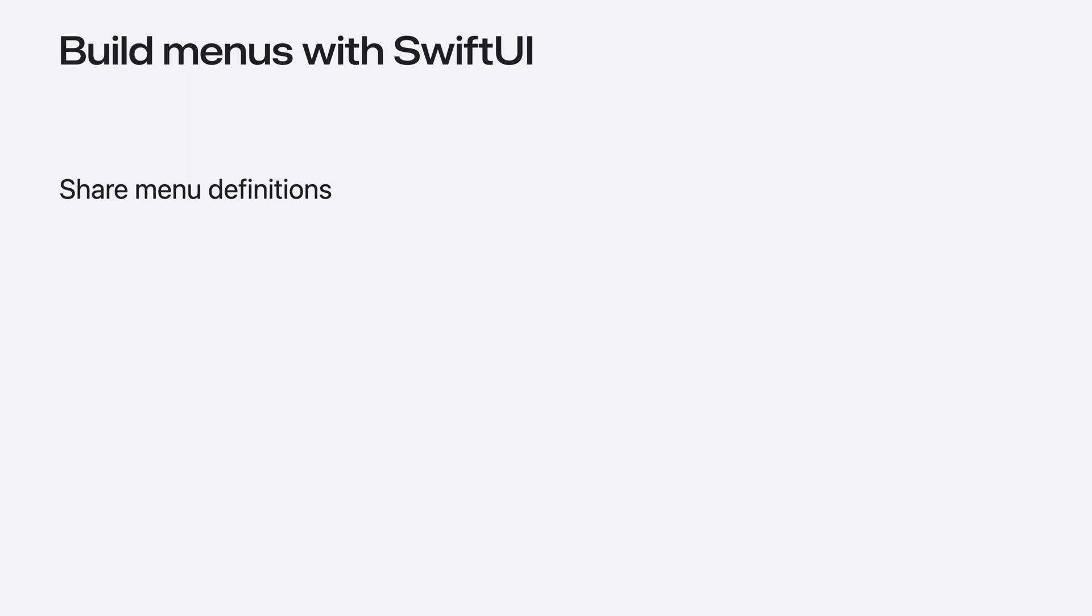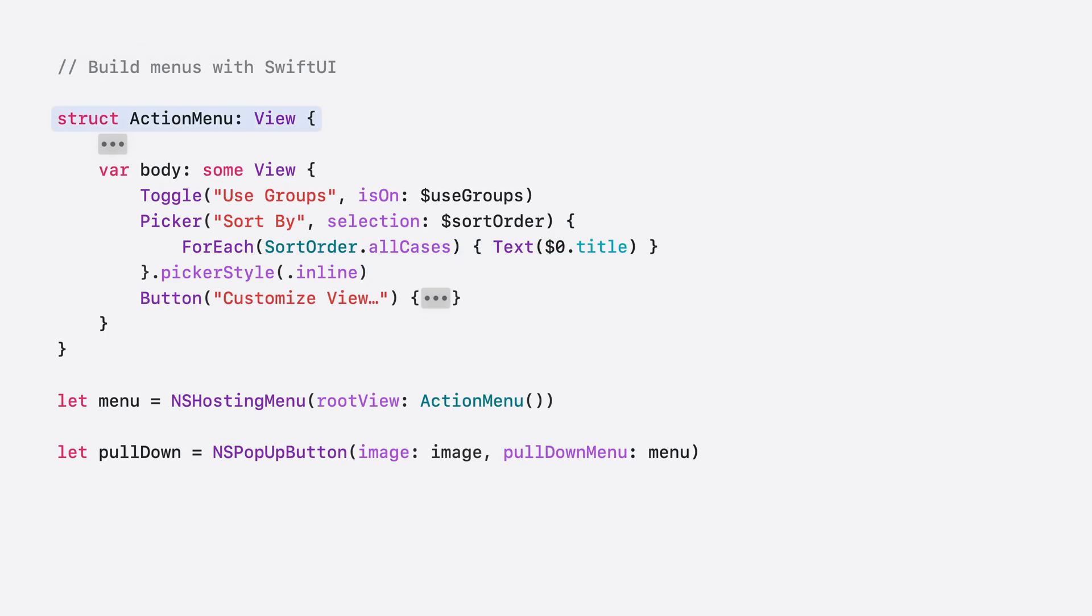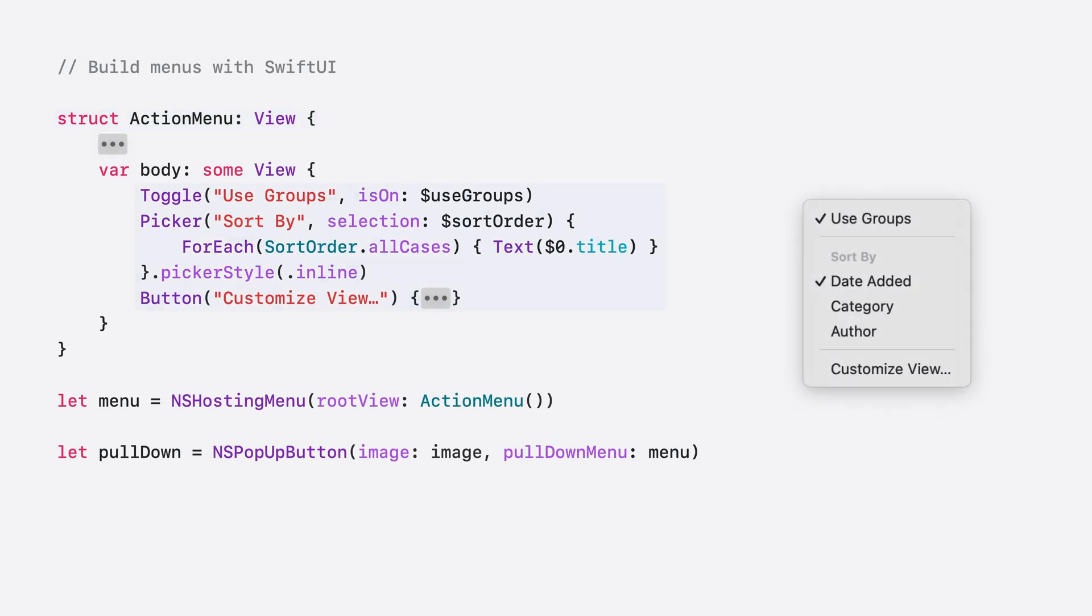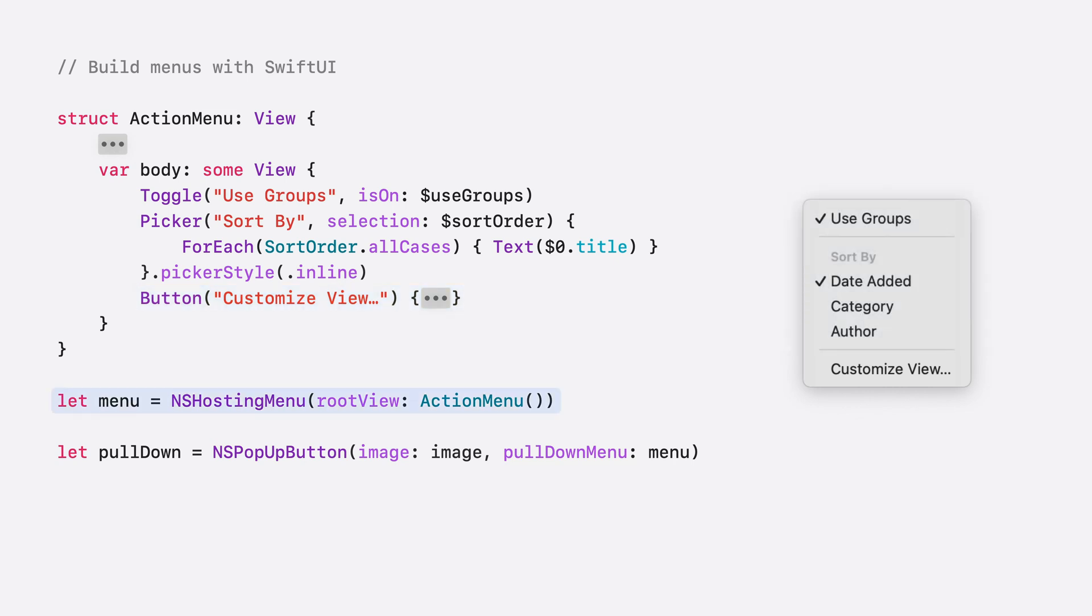You use SwiftUI menus in AppKit contexts using NSHostingMenu, which is a new NSMenu subclass. Doing so is easy. Create your menu definition using a SwiftUI view. In the body, use the SwiftUI views that best describe the data relationship. Use a toggle to switch a value on and off, a picker to select one value from a list, and a button to perform an action. Initialize an NSHostingMenu with that SwiftUI view, and then use it in any AppKit context that accepts an NSMenu, like the new NSPopupButton initializer with a pulldown menu parameter.